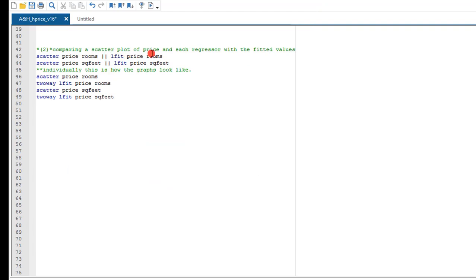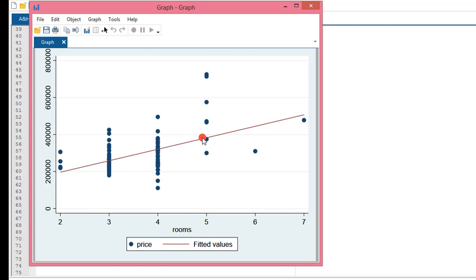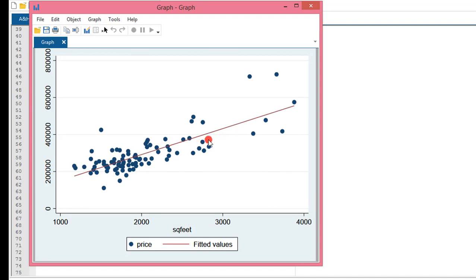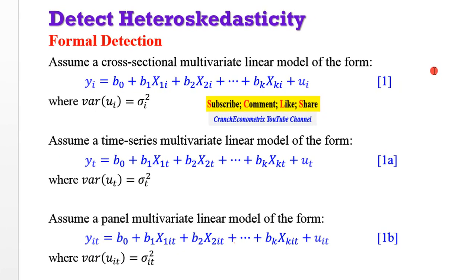Next, we compare the scatter plot of price against each regressor with a fitted value, to know which regressor drives heteroscedasticity. I have the code written out for price and rooms — I execute this, and you can see very strong evidence of heteroscedasticity. We do the same thing for price and square feet. Here we have weaker evidence of heteroscedasticity, but notwithstanding, it is present in this model.